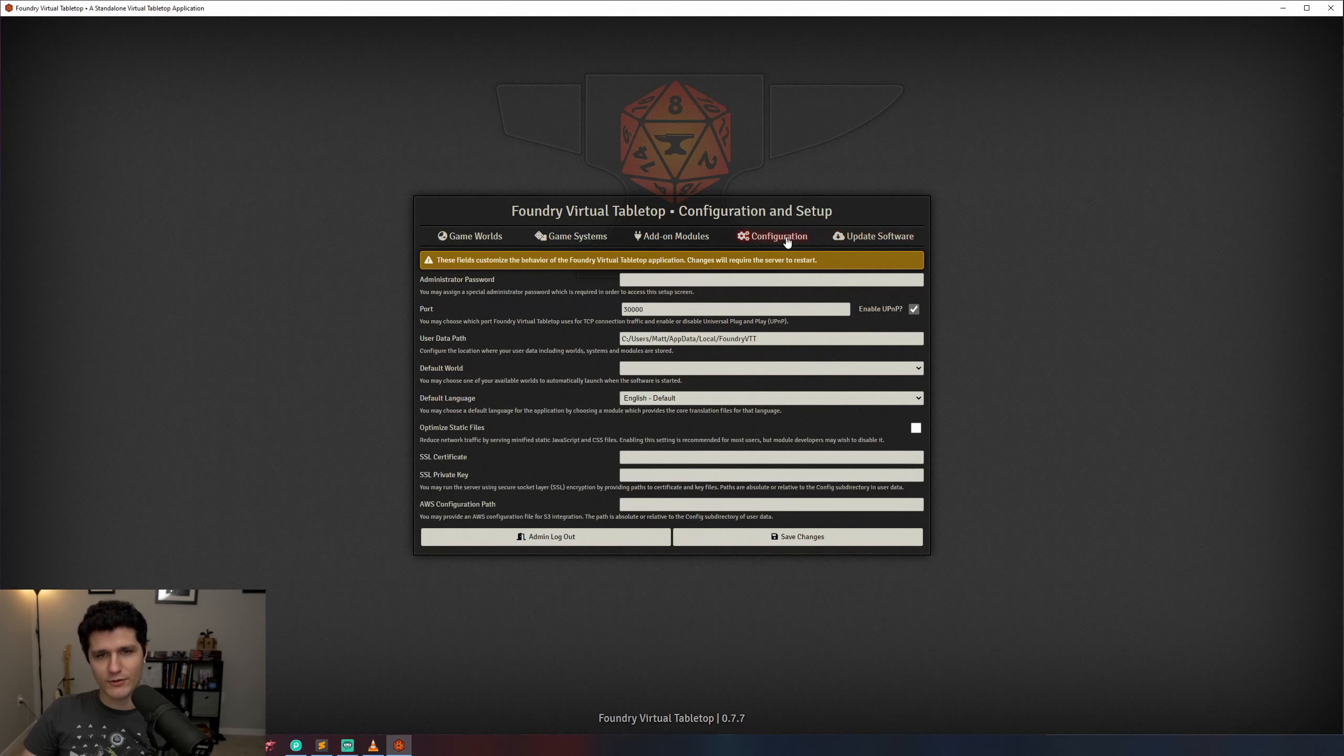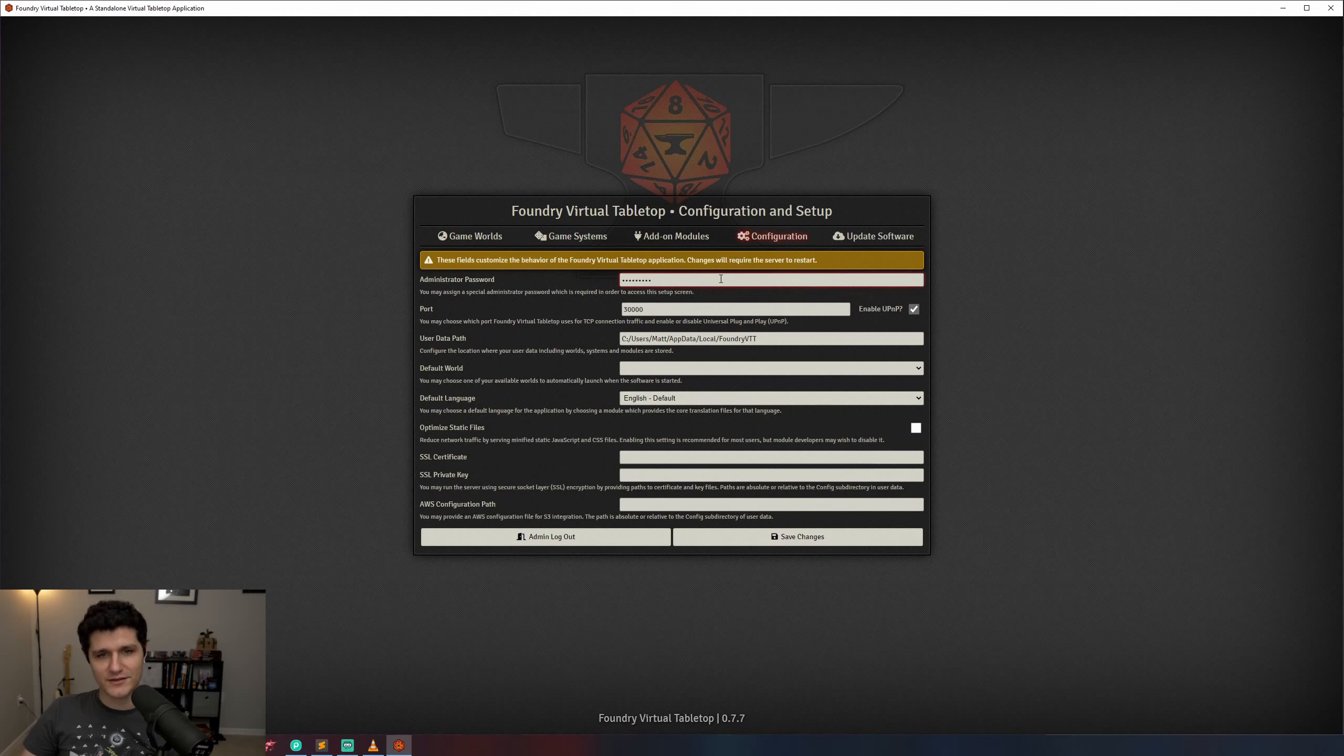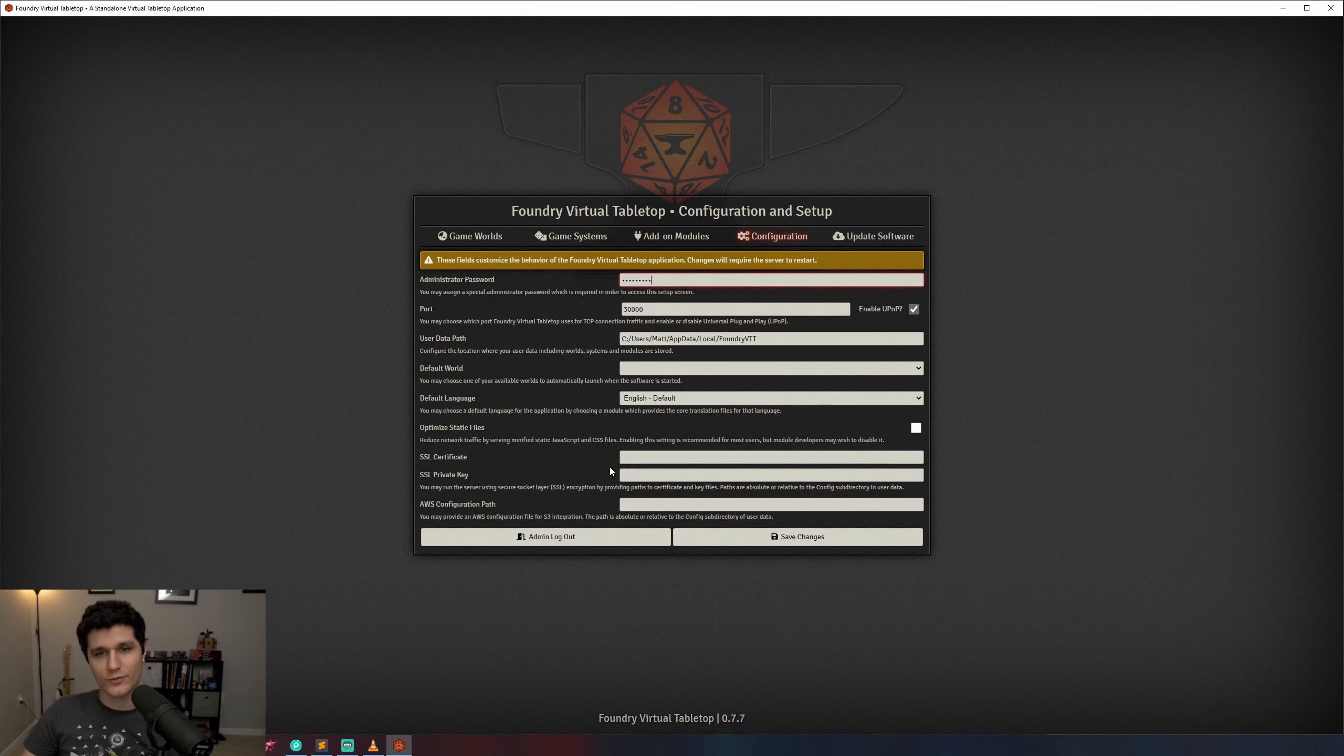Before we can really get going with creating our world though, there's two things we should do. Let's go to the configuration screen and enter an administrator password. This makes it so you have to enter a password before Foundry will let you start a game and can help prevent someone from launching a world when you don't want them to.